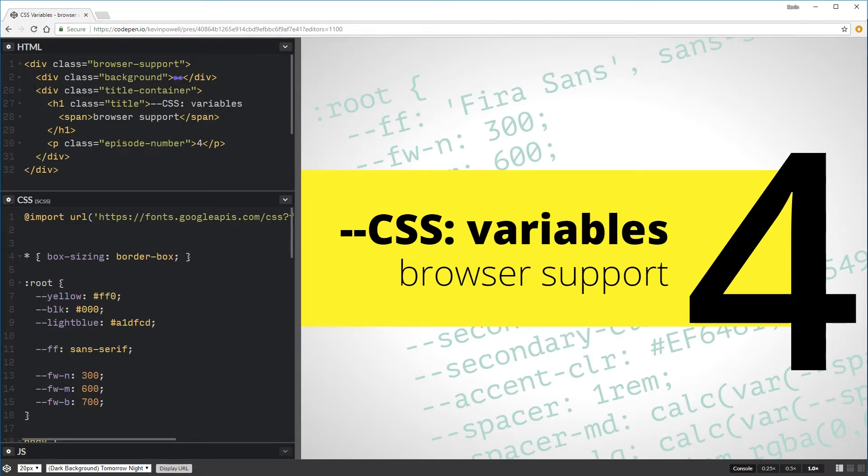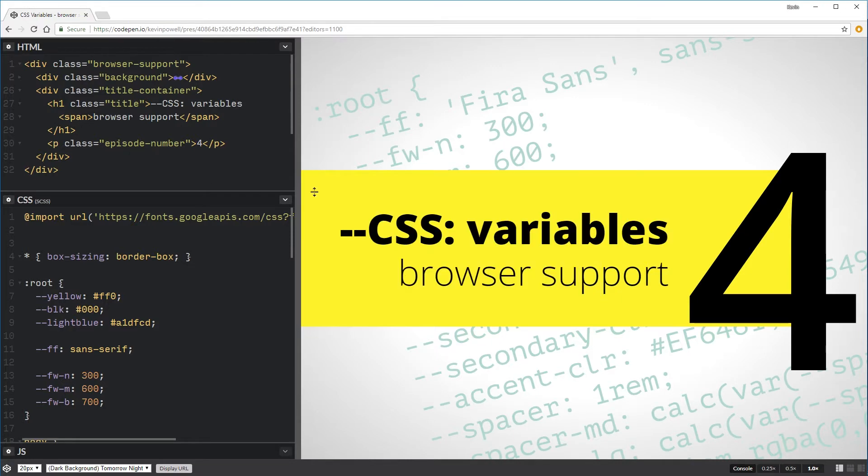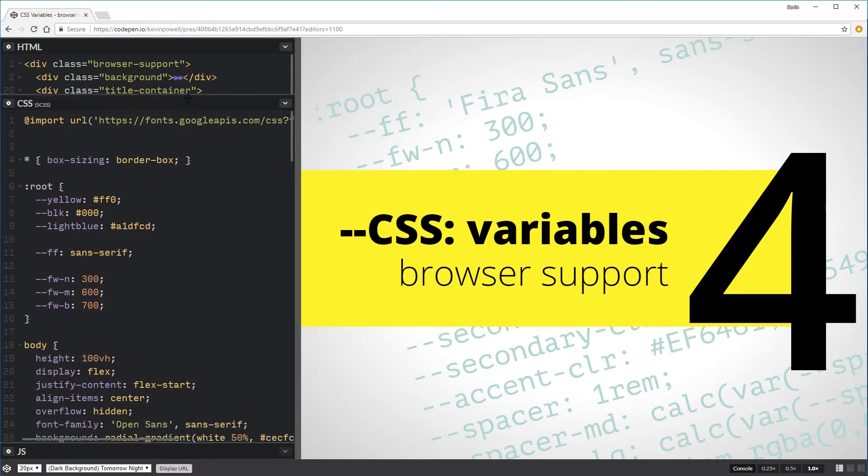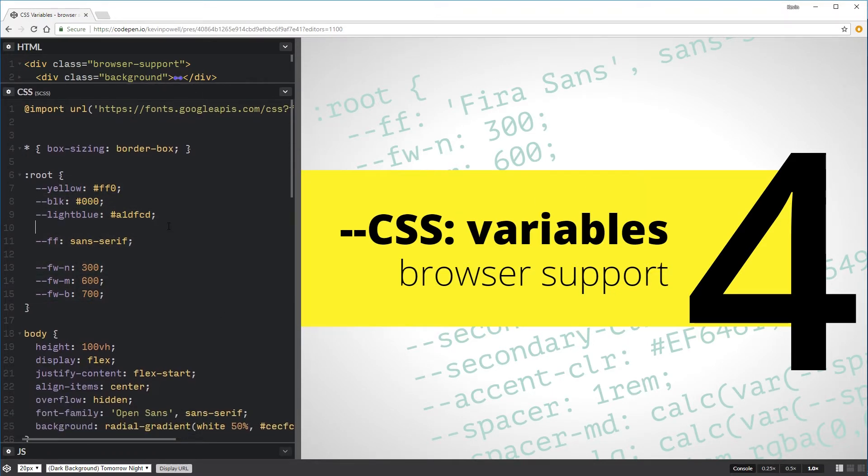Basically, this big background area is in my background div. I have my title, which is there. You can see the H1, which has all of this, and then my number that's right there. So there's not too much markup going into this. If we look into here, I do have these. And everything's looking fantastic, right? So you're going, well, why do we need to worry about browser support?